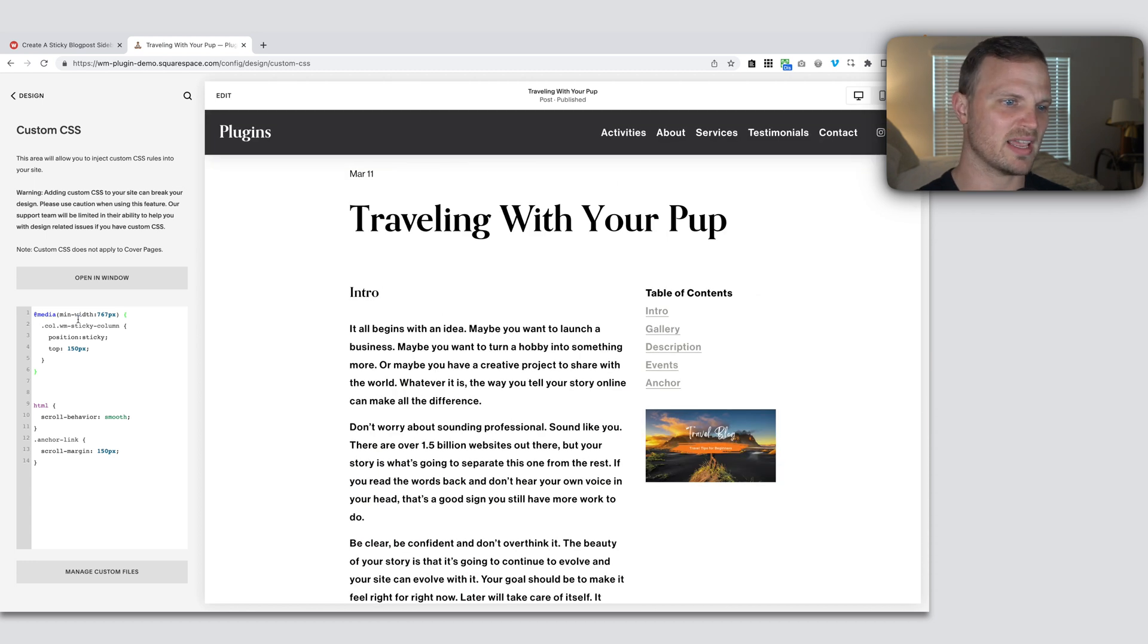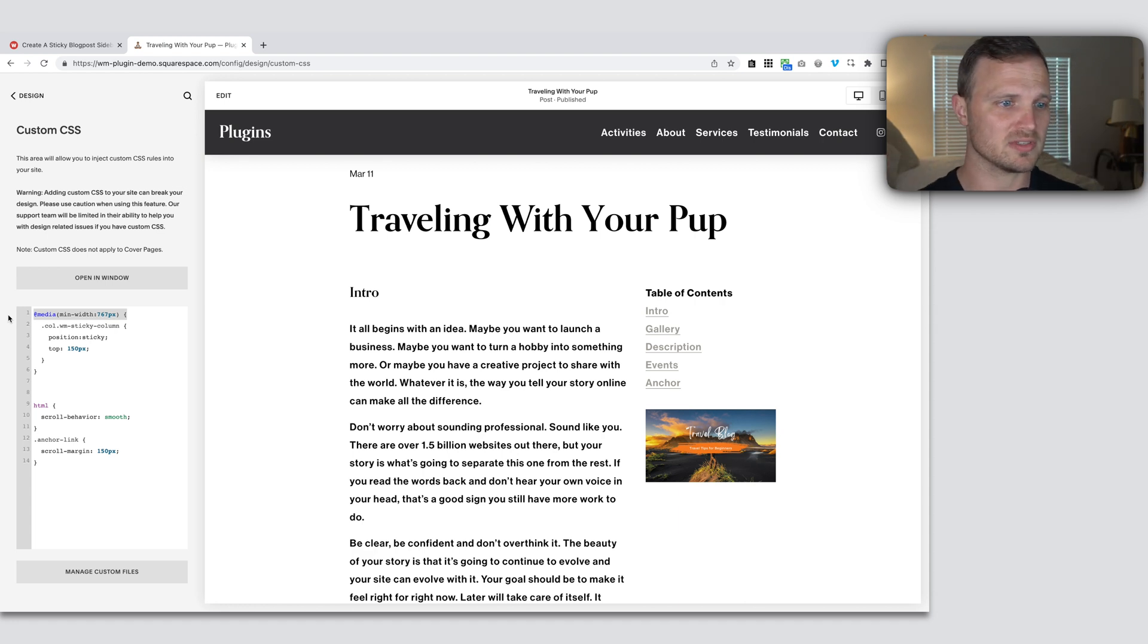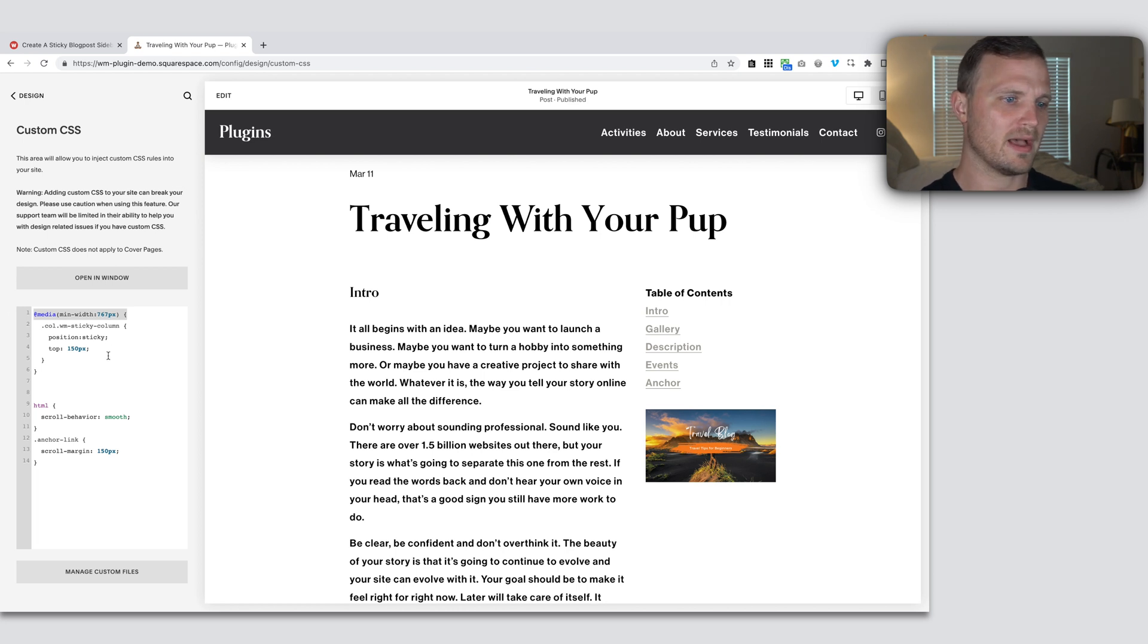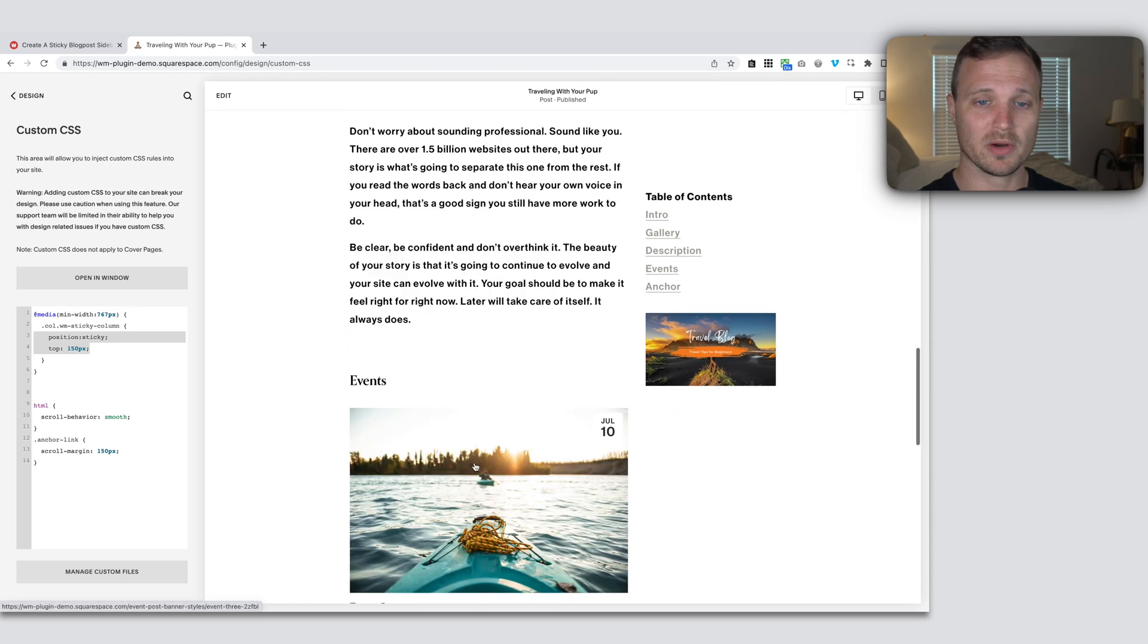And so what this is saying is only when the width of our screen is larger than 767 pixels, because we don't want this applying on mobile because it would get a little weird. That is when we want to apply our sticky column. So that's how it works.